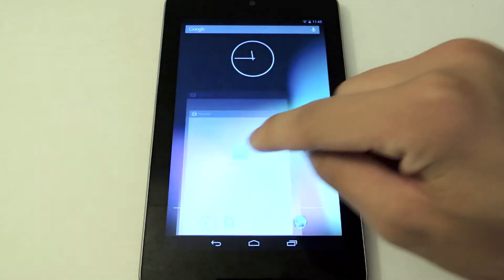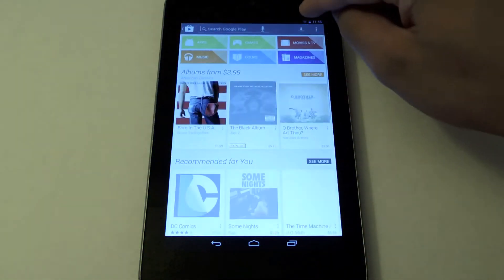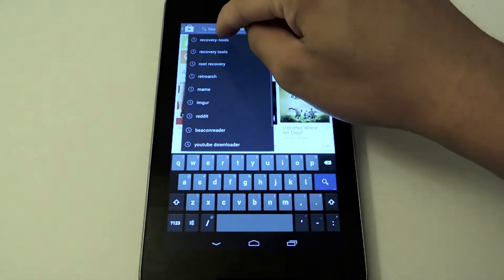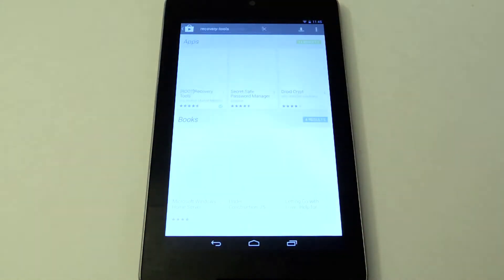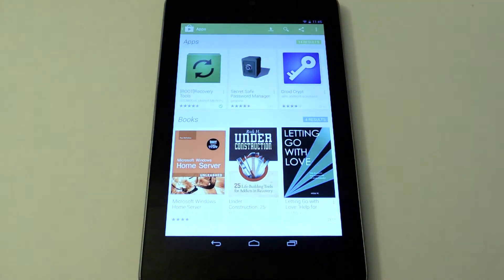So I'll just show you the app we're going to use. You can go into the Play Store and search for recovery tools. Here it is.